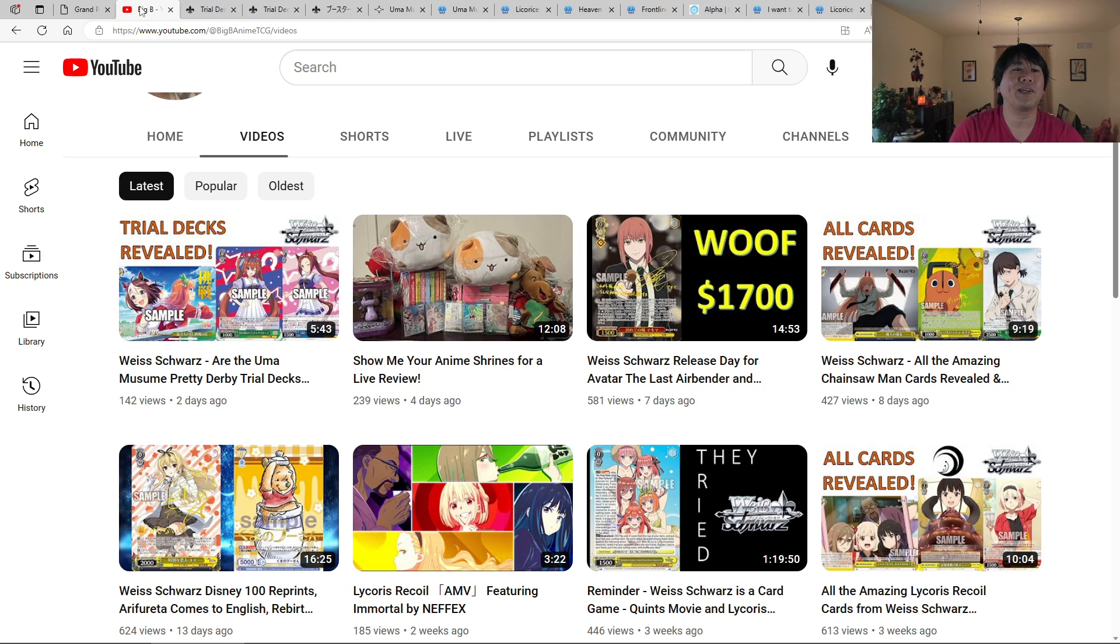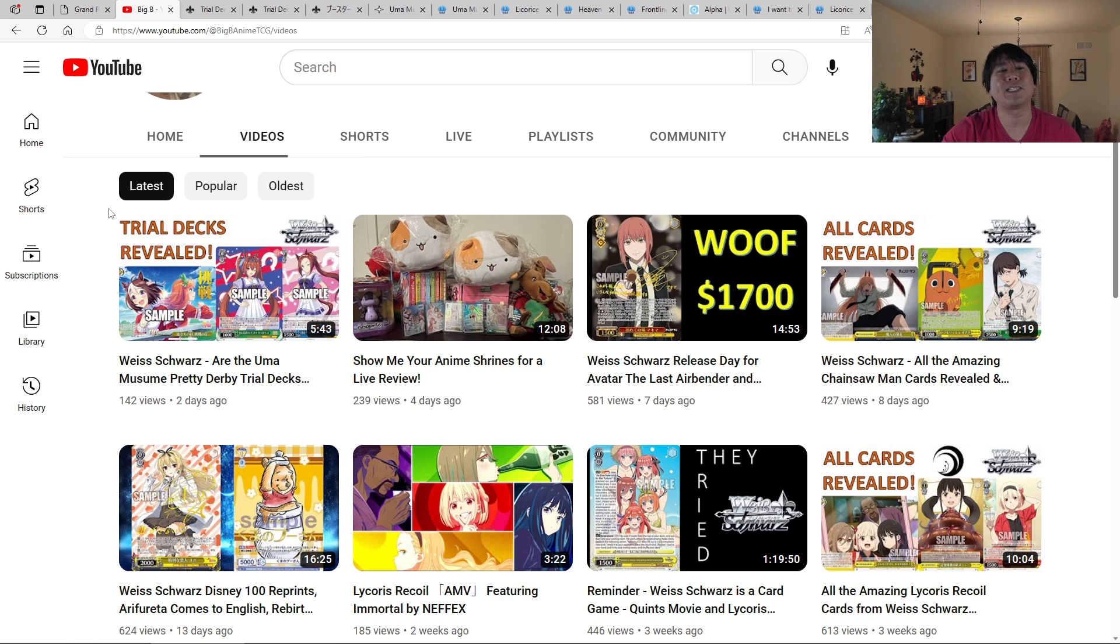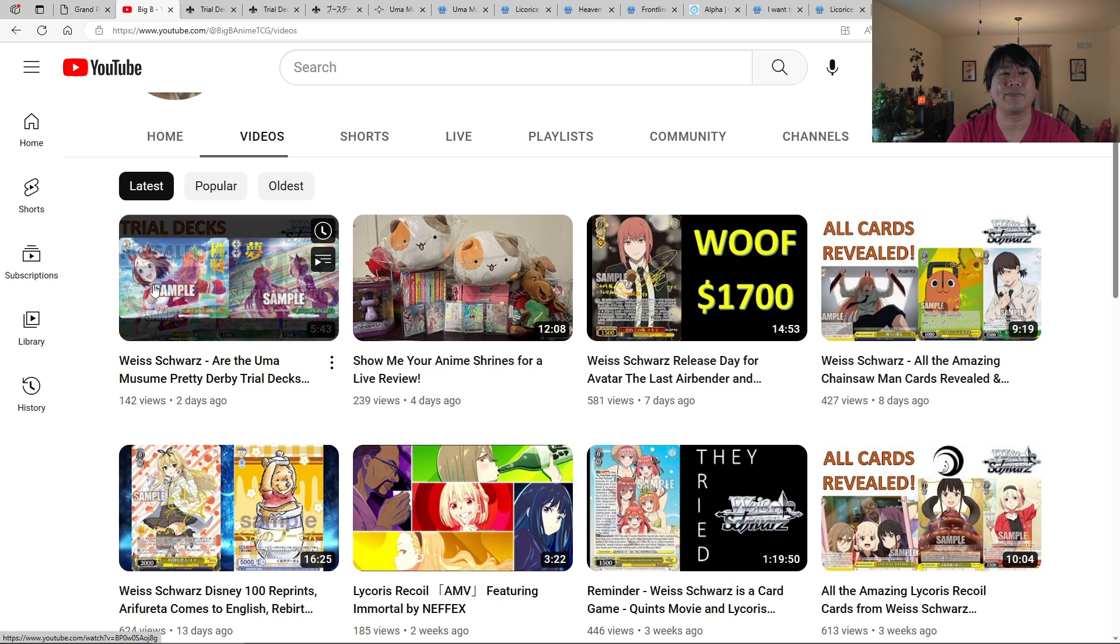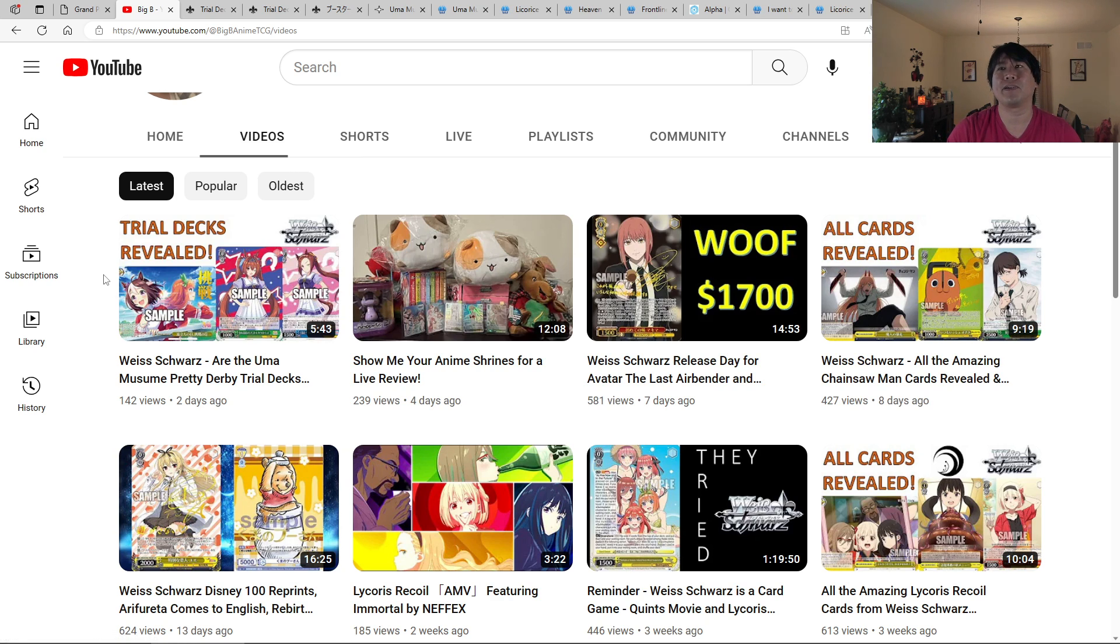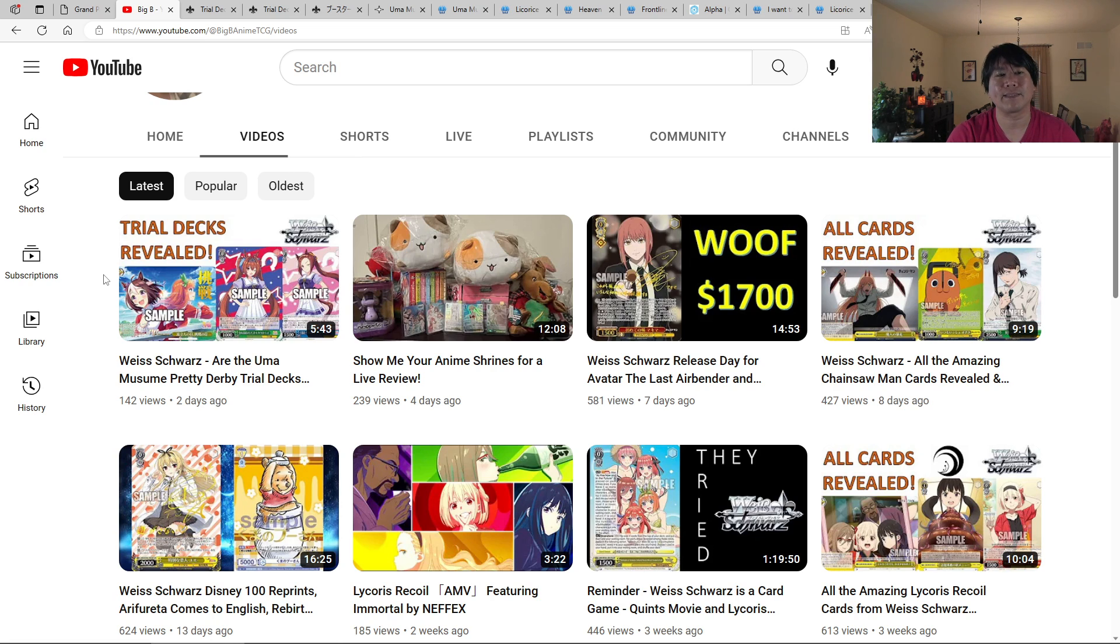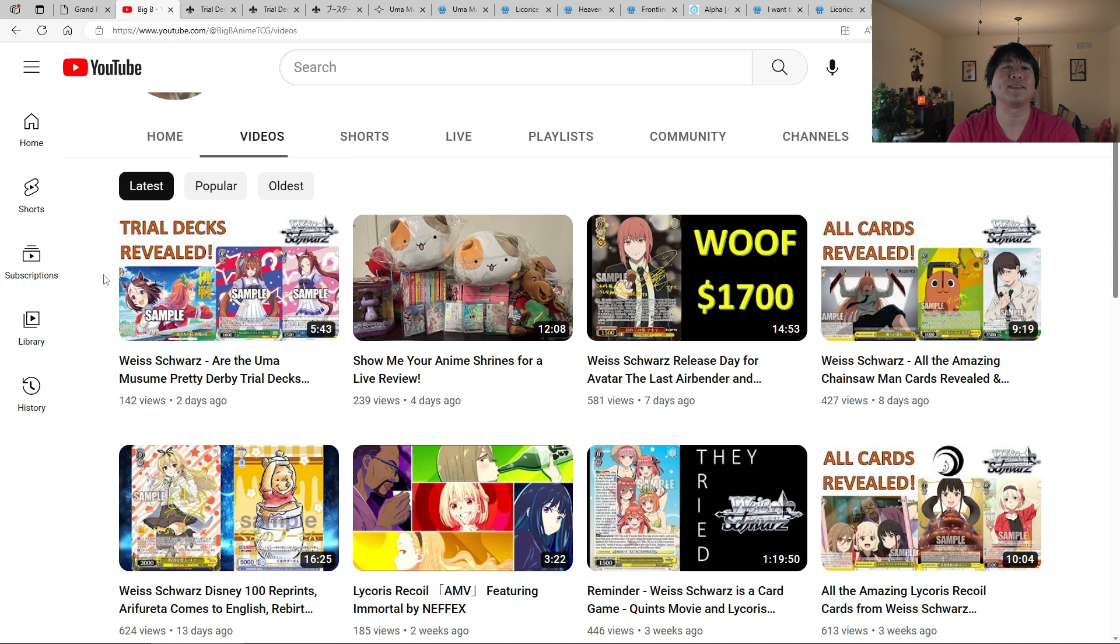Before I begin, if you have not seen the Uma Musume cards, I'd definitely tell you to check it out. Here is my video on that one. I show you all the cards, give you my opinion about the lack of signatures in there. Luckily for us today, we actually have the pricing to back that up.